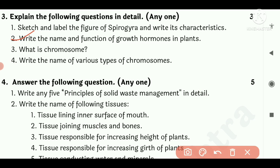Write the name and function of growth hormones in plants. Answer: Auxin, Gibberellin, Abscisic Acid. Auxin helps in shoot growth of the apical part of the plant. Gibberellin helps in stem elongation. Abscisic Acid is effective in prevention and inhibition of growth, and causes leaf wilting.